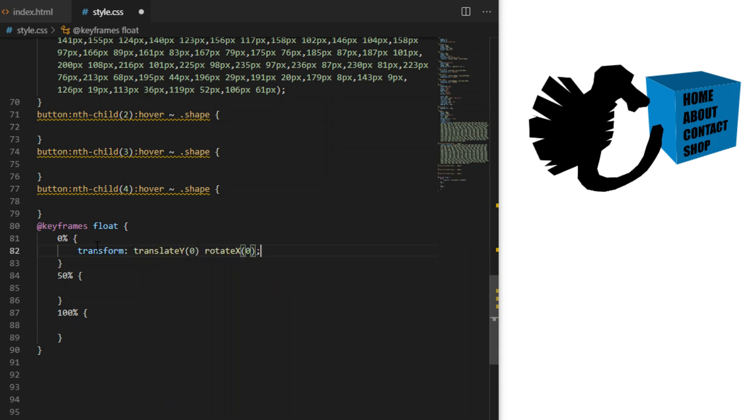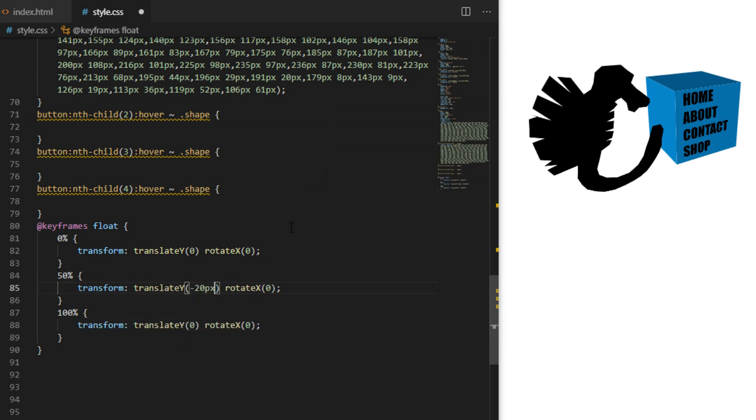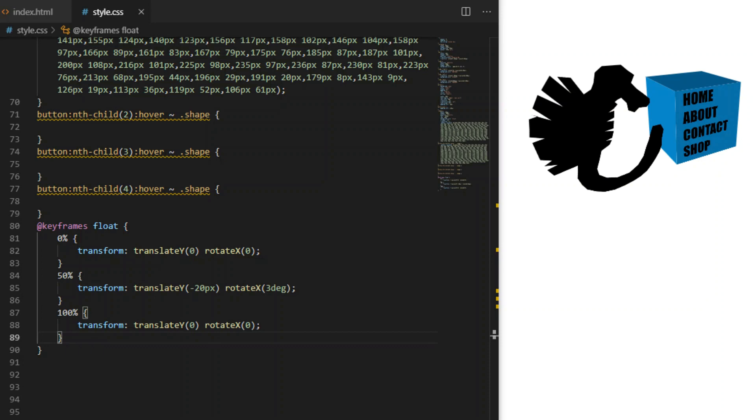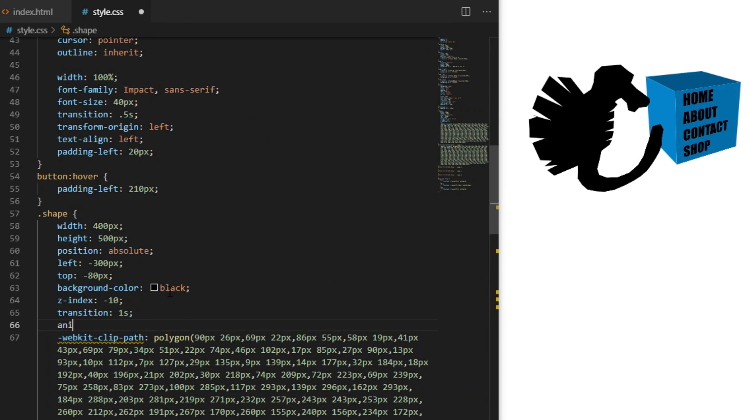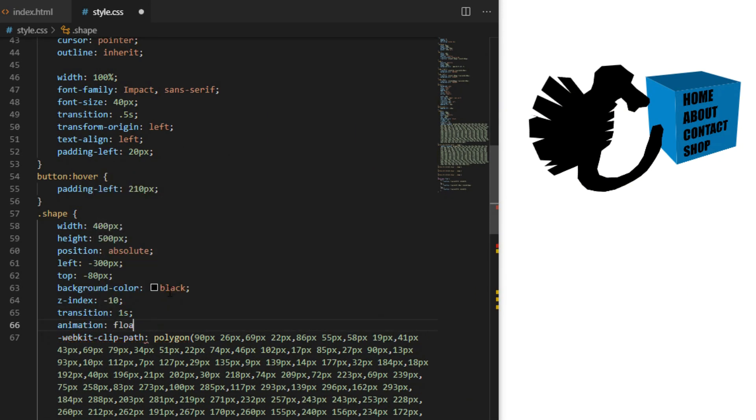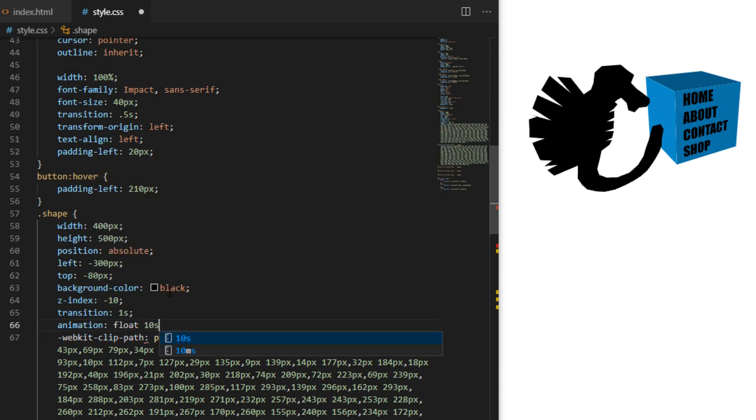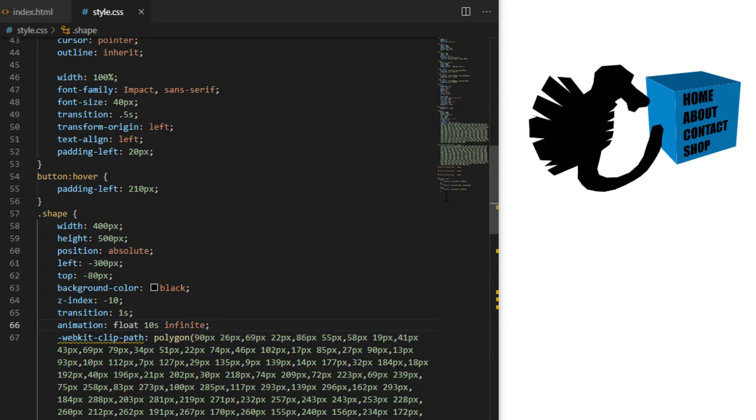Before we do that we can also create a simple keyframes effect where we animate the seahorse up and down along the y-axis and rotate it slightly. We add an animation I called 'float' that will loop every 10 seconds infinitely.